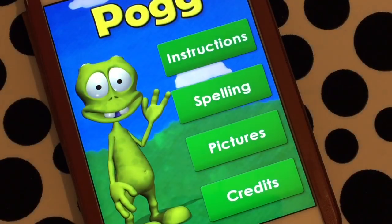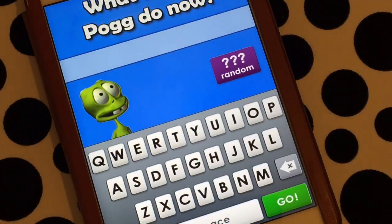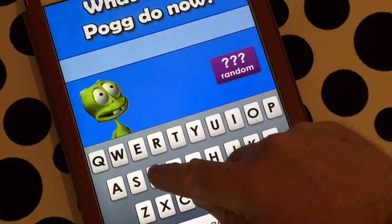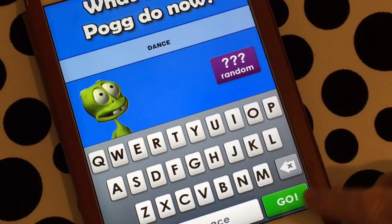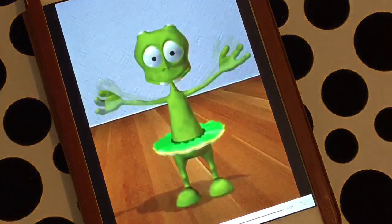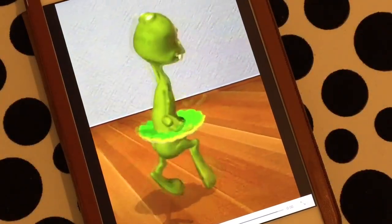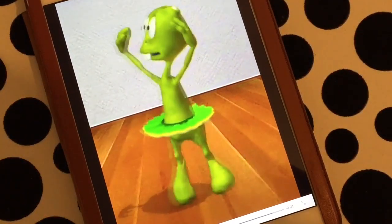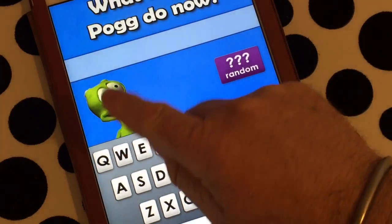You can also choose a button as well. So let's go to spelling and let's say dance. So we want Pogg to dance - let's go. And there he goes, dancing. Fantastic. Now of course Pogg doesn't do every single word in the whole of our vocabulary, but he does some pretty obvious ones.